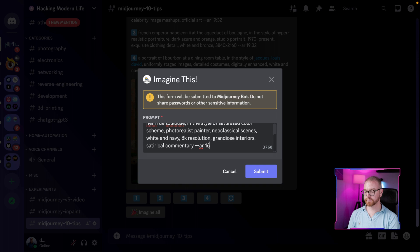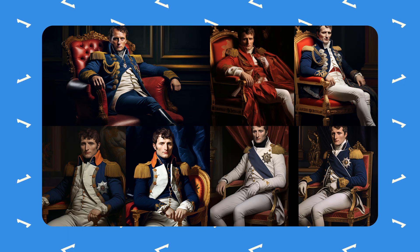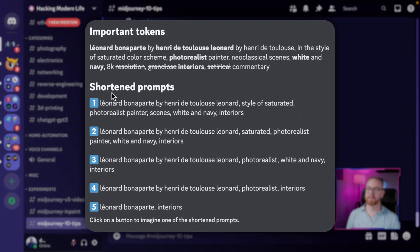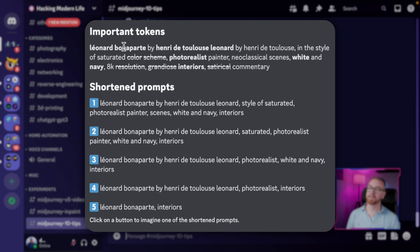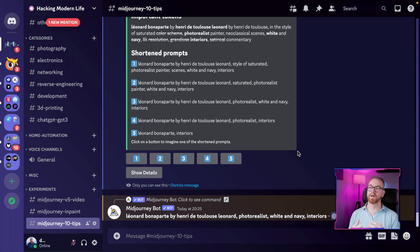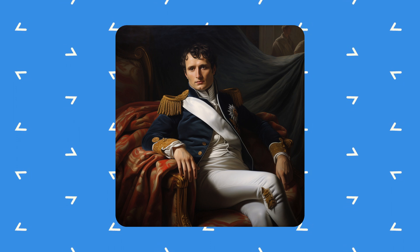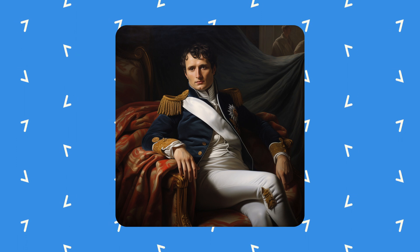If you have Remix enabled and press one of the numbered prompts, it will use that prompt to generate a new image and you can also change the aspect ratio. Tip number six: when you have a long and complicated prompt, you can use the shorten command to find out which tokens are having a major impact on the image and which are not. MidJourney immediately returns which tokens are strong, which are weak, and which don't change anything — for example, 'resolution' has no impact. Giving MidJourney more freedom actually produced a better image that looks more like a painting of Napoleon Bonaparte.